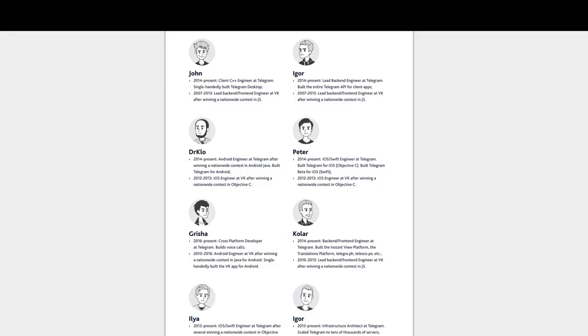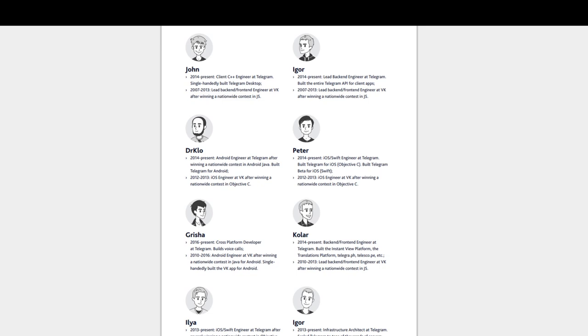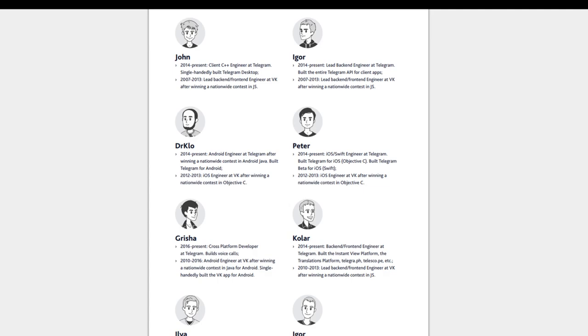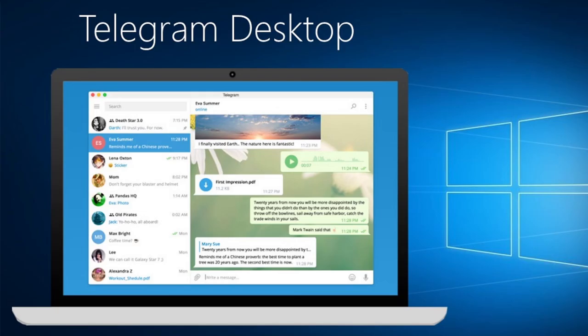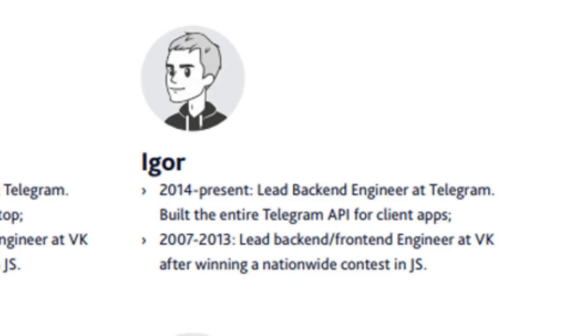Plus, there are more 8 individuals on the team whose second names are not even indicated in the TON whitepaper. But we feel like we ought to mention them anyway. John is the client C++ engineer at Telegram who single-handedly builds Telegram desktop. Igor is the lead backend engineer at Telegram who built the entire Telegram API for client apps.